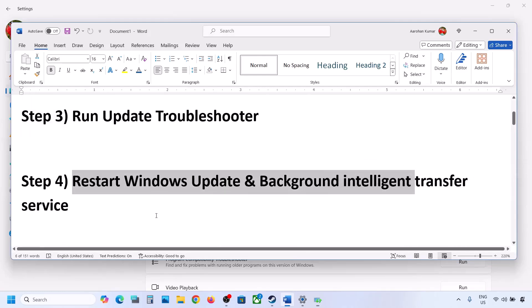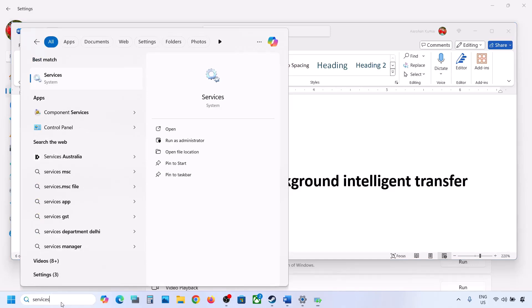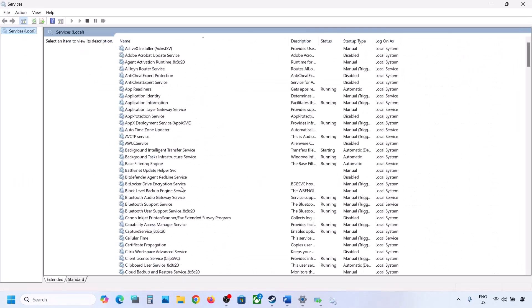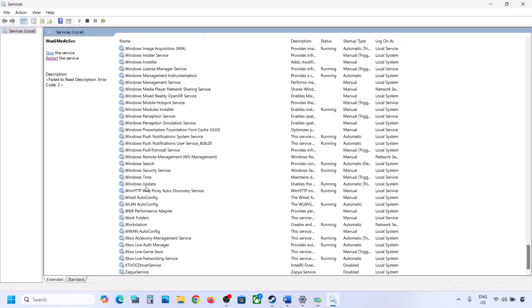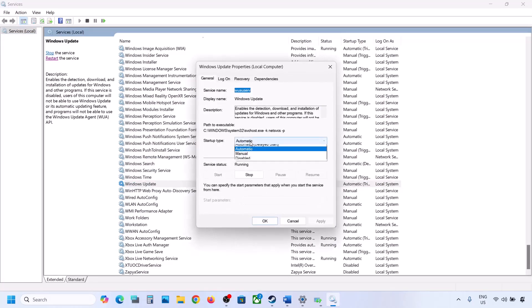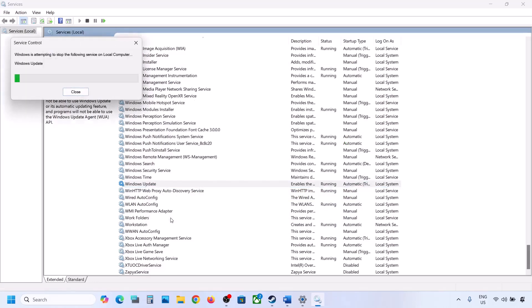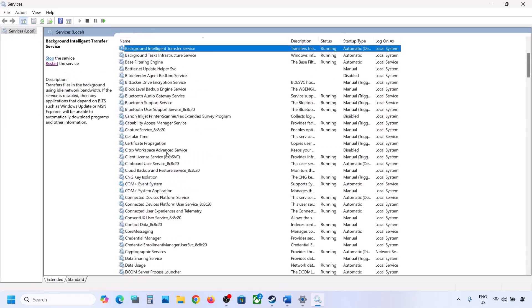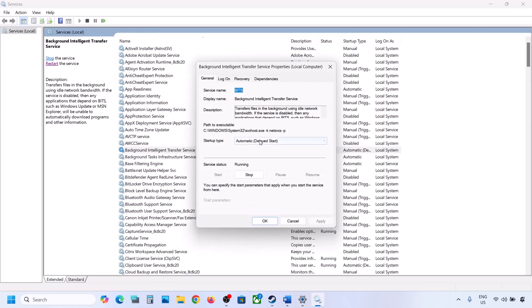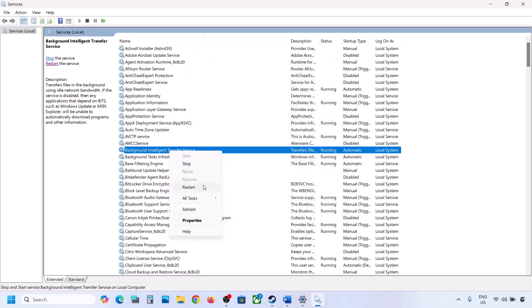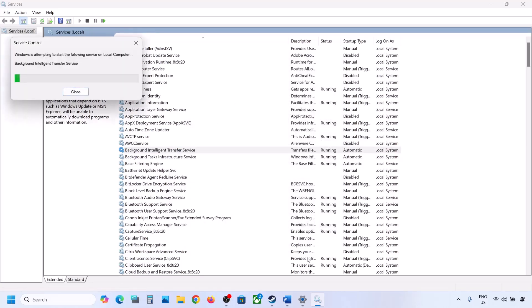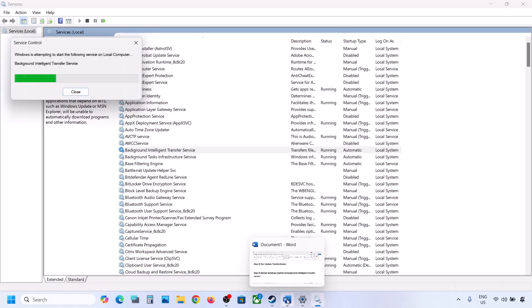The next step is to restart the Windows Update and Background Intelligent Transfer services. Type 'services' in the Windows search box and click on Services. Find Windows Update, double-click on it, set it to Automatic, click Apply, click Start if highlighted, and click OK. Then right-click on Windows Update and click Restart or Start. Next, find Background Intelligent Transfer Service, double-click it, set it to Automatic, click Apply, click Start if highlighted, click OK, then right-click and click Restart. Now try updating Windows 11.